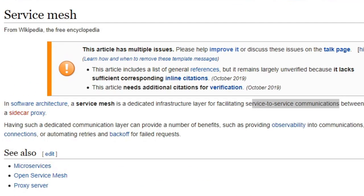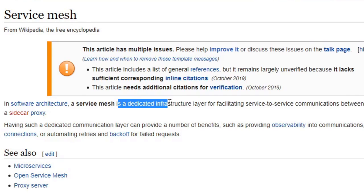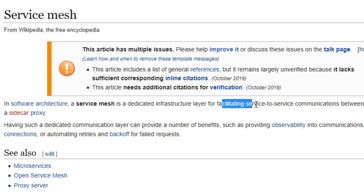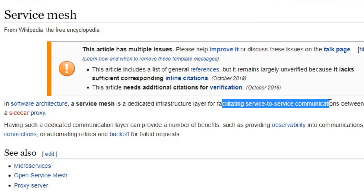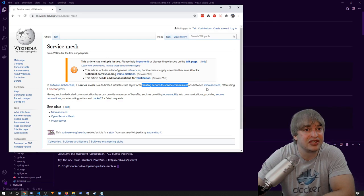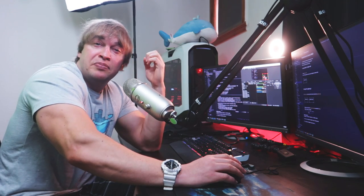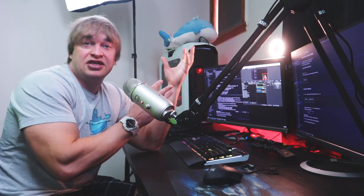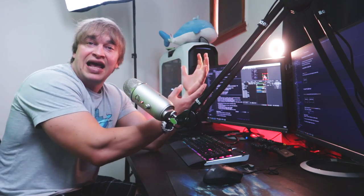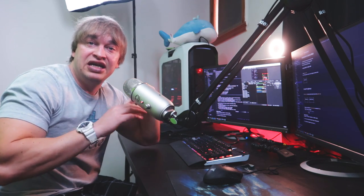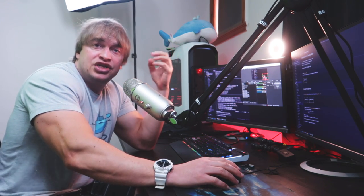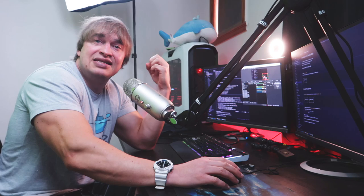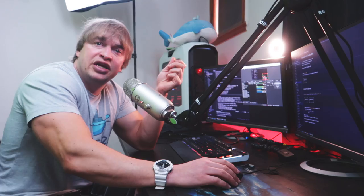This is where service mesh technology comes in. In software architecture, a service mesh is a dedicated infrastructure layer for facilitating service-to-service communication, usually among microservices. A service mesh is designed to make the network smarter — basically take all that logic and those features and move them out of the code base and into the network, which keeps your application code bases smaller and simpler, so you can get all of those features and keep your code base mostly unchanged.